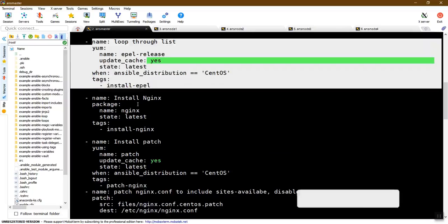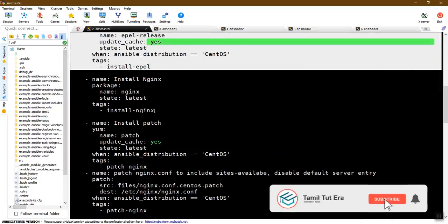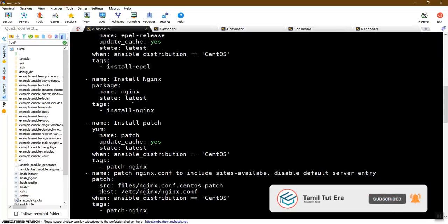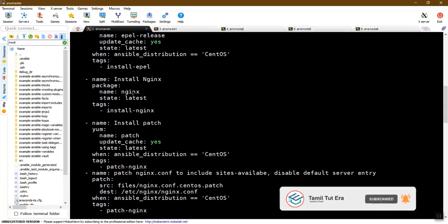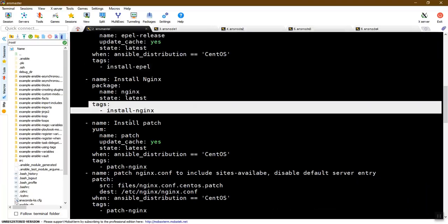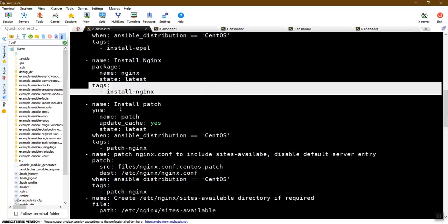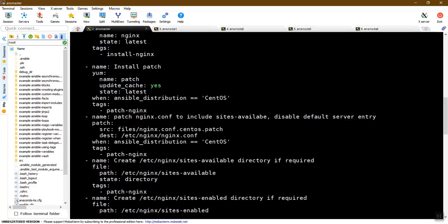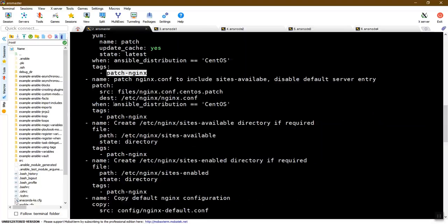Next, we will install Nginx. We will define the Nginx package and the Nginx state. Now let's install Nginx. Next, we will update the patch. We will define the configuration. The tags are 'patch nginx'.